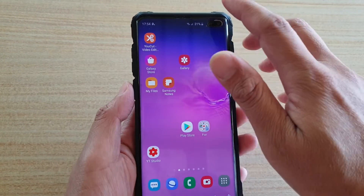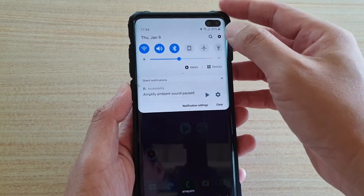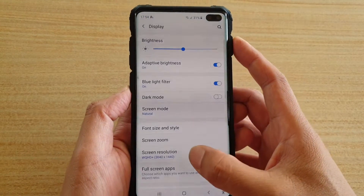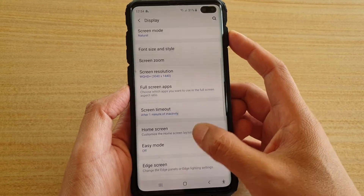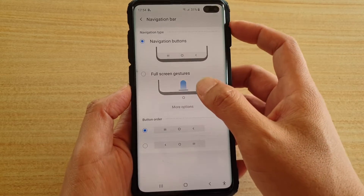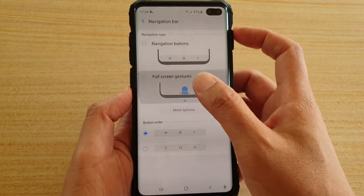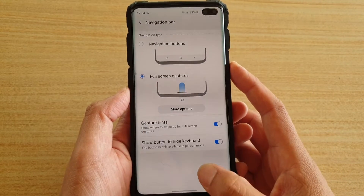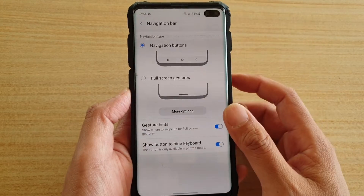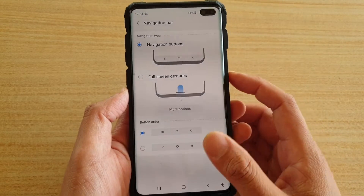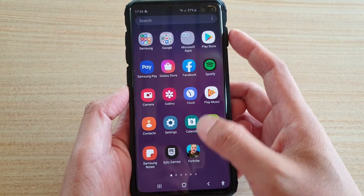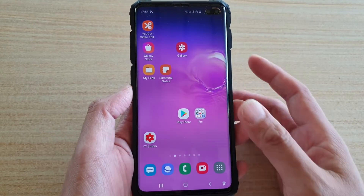Swipe down, tap on Settings, in Settings tap on Display, then go down and tap on Navigation Bar. Now choose Full Screen Gesture, and then choose Back to Navigation Buttons. Then give it a try to see if you can swipe up to go into the app screen.